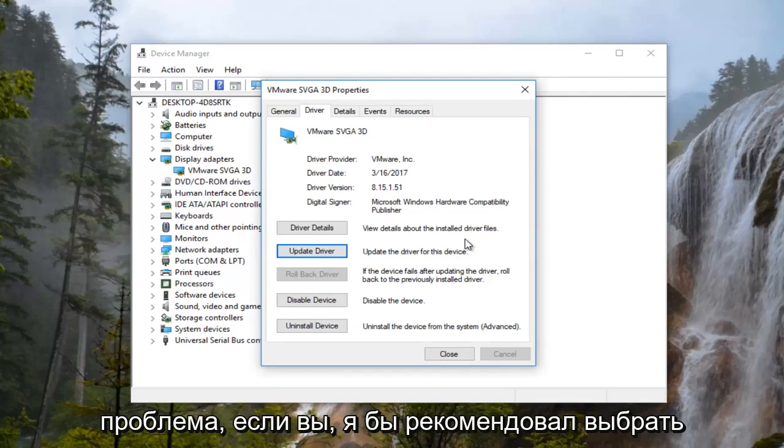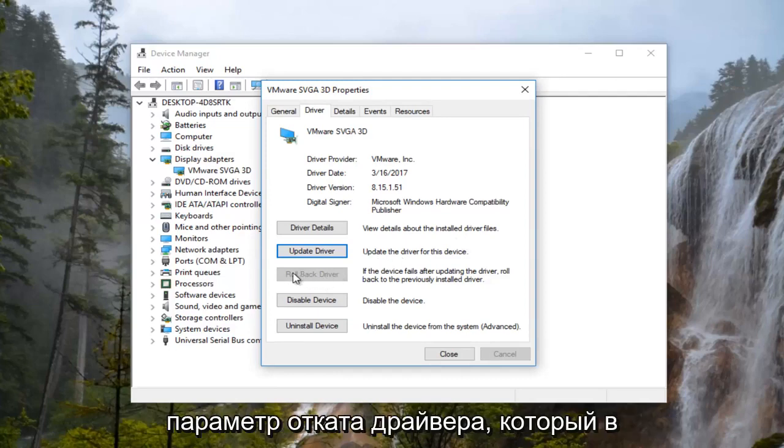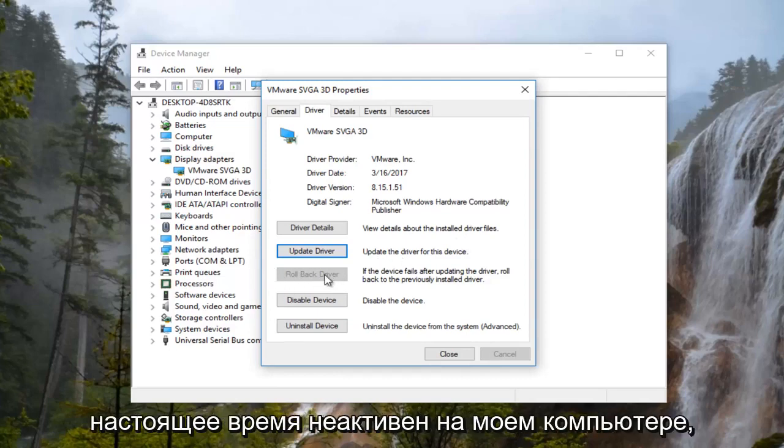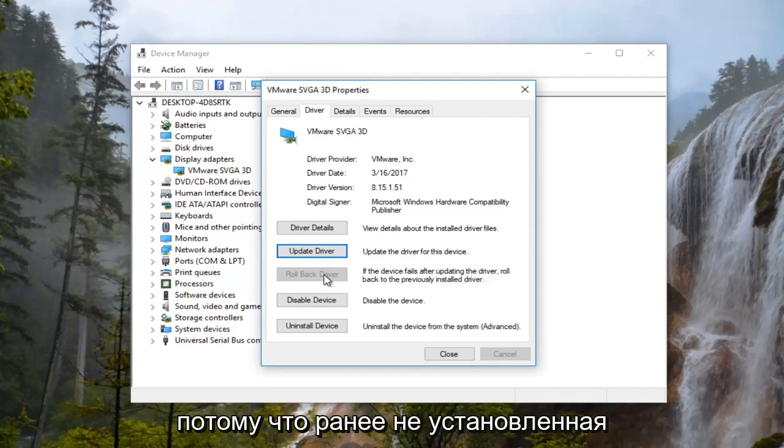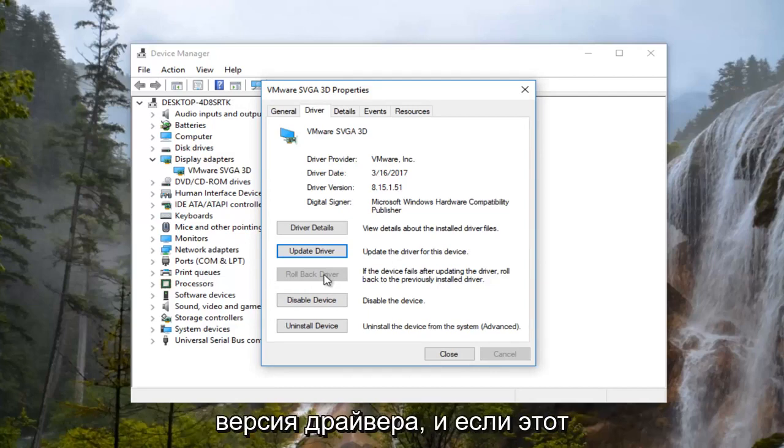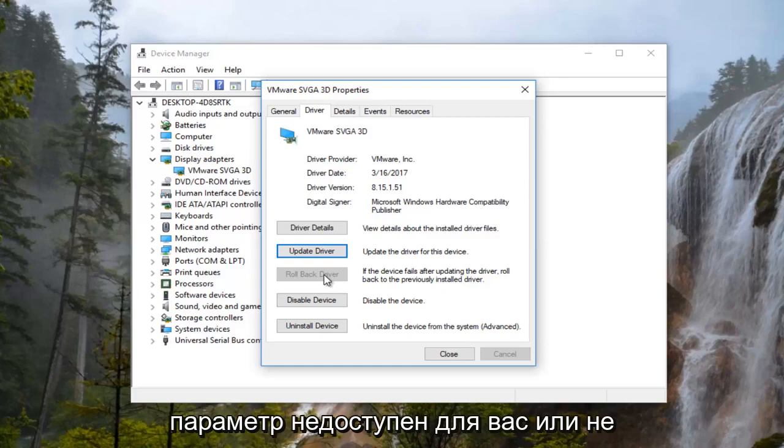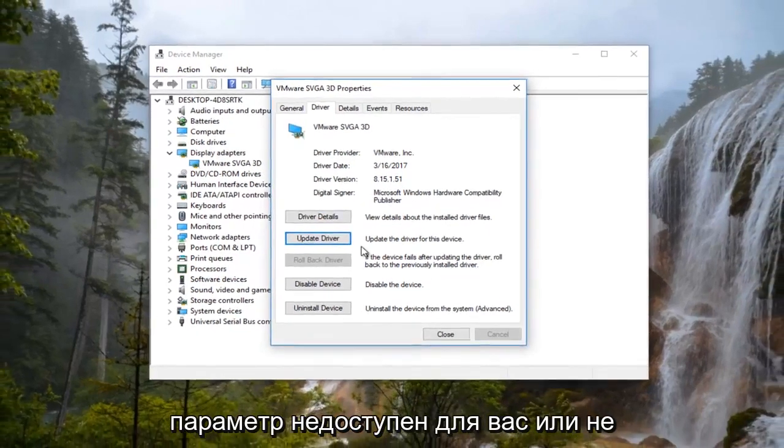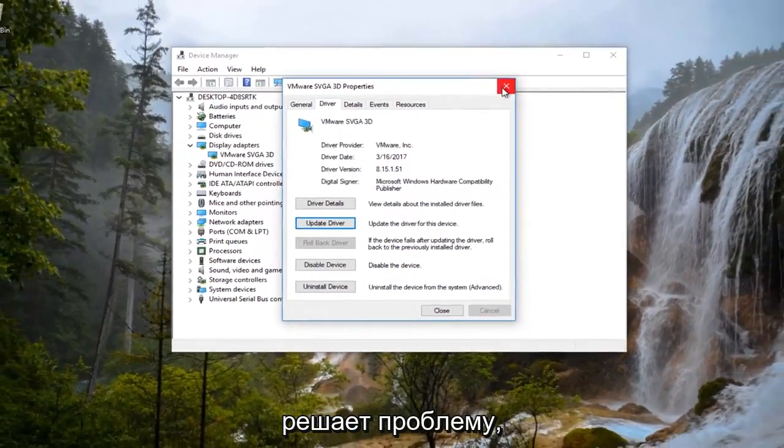If you are, I'd recommend selecting the rollback driver option which is currently grayed out on my computer because there is no previously installed version of the driver. If that option is not available to you or does not resolve the issue,